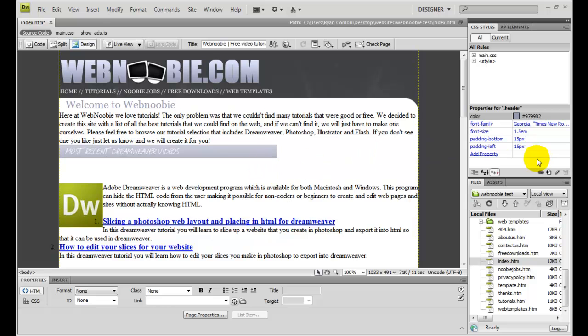So what I'm going to do is I'm going to go down to the little chain link icon over here in the CSS styles panel. And I'm going to attach a new style sheet. I'll go ahead and click on that.